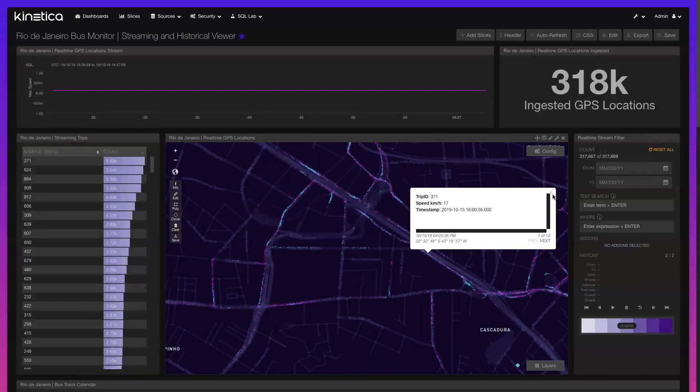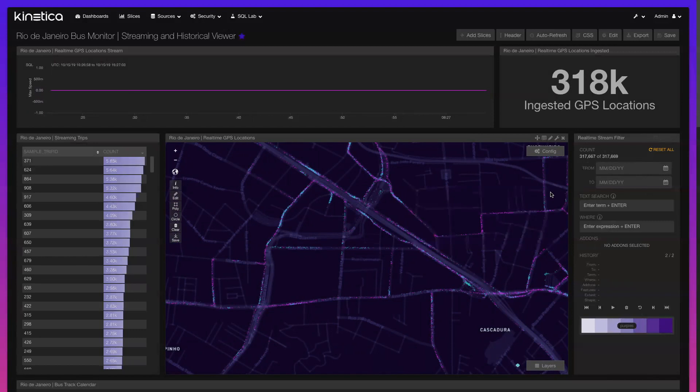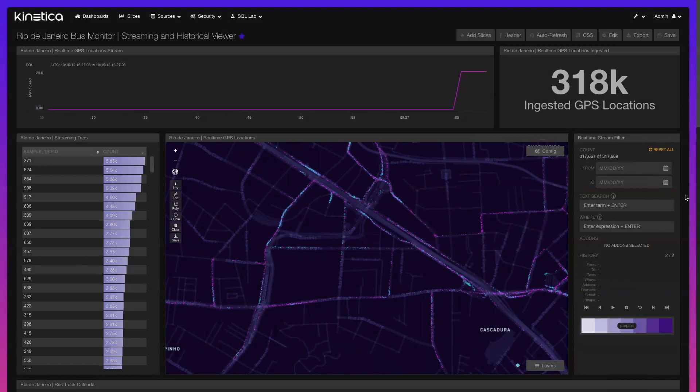This view can be extended to deliver real-time ETAs to citizens waiting at stops within a specified proximity.